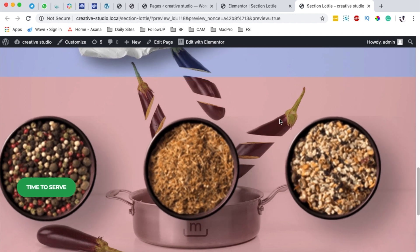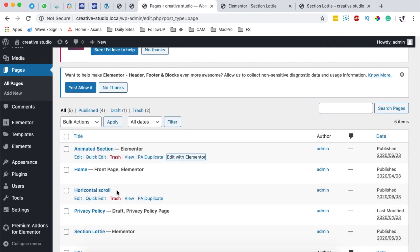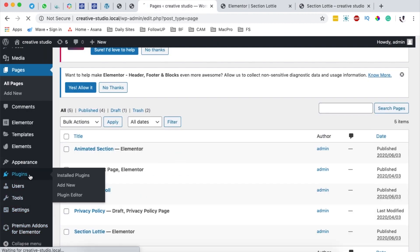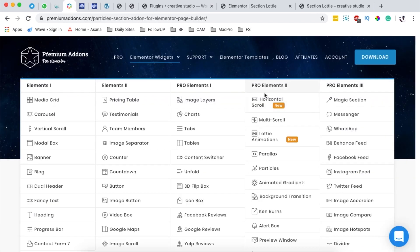So now let's get started. The first thing you're going to do is of course have the premium add-ons for Elementor. I'm using the pro version, which is an add-on to the free version, and the Caneburn effect is only available in the pro version of the premium add-ons for Elementor.